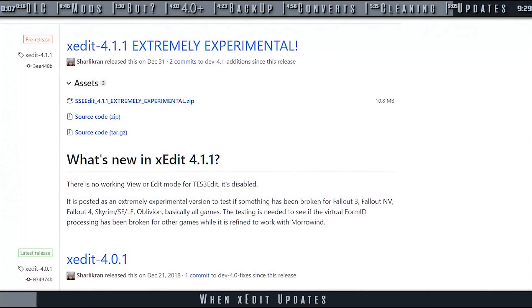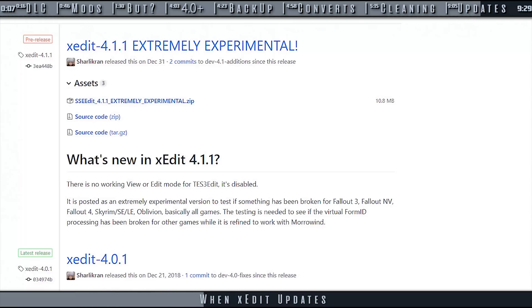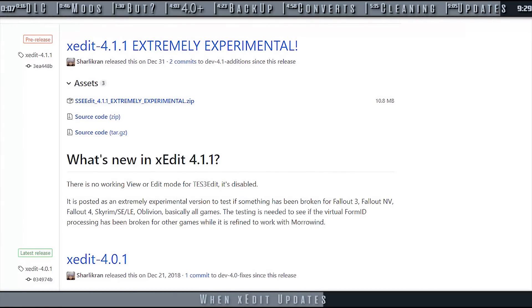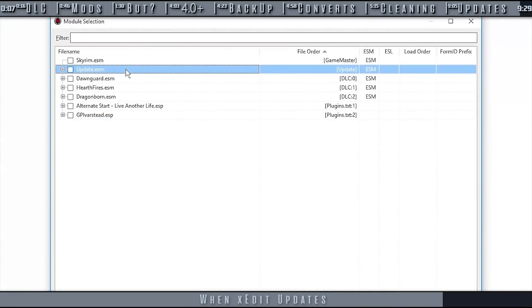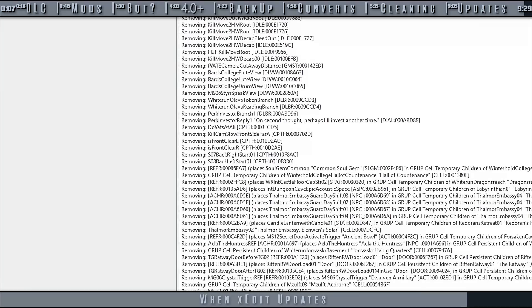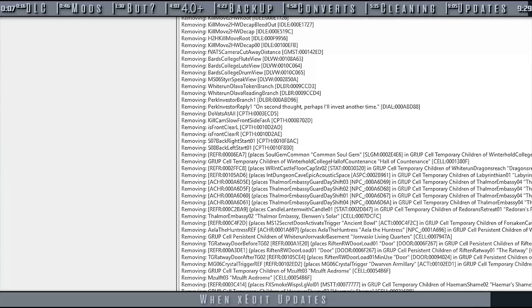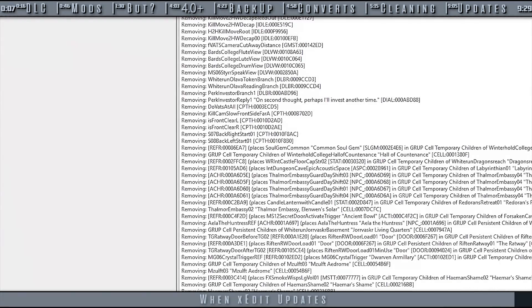When XEdit receives official updates, as mentioned earlier, it may be able to detect more issues than previously, thus being able to remove more dirty edits than before. This means that on new playthroughs, you may want to return your plugins to their vanilla state and do the cleaning process again from the beginning, same as if the game itself has been updated.